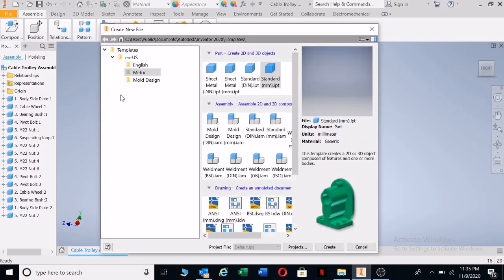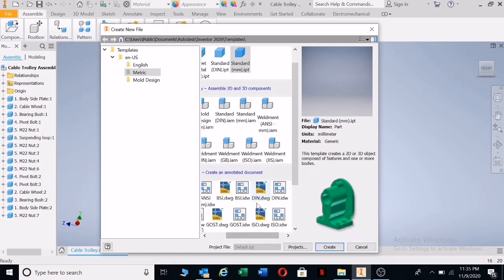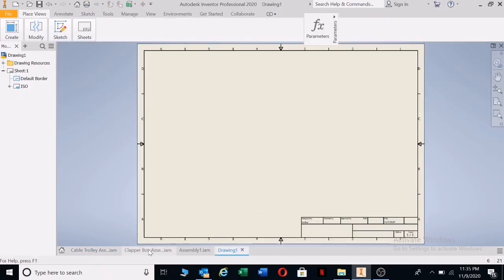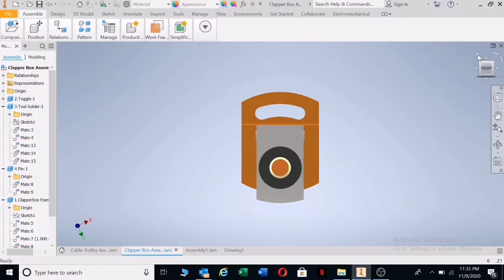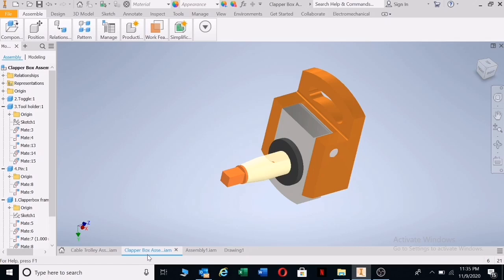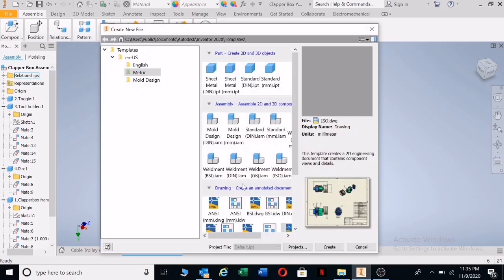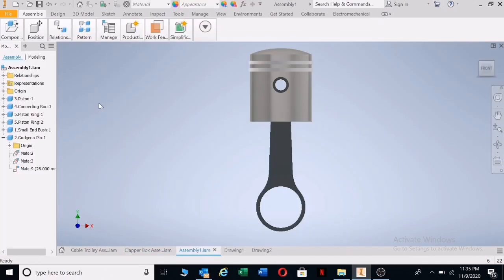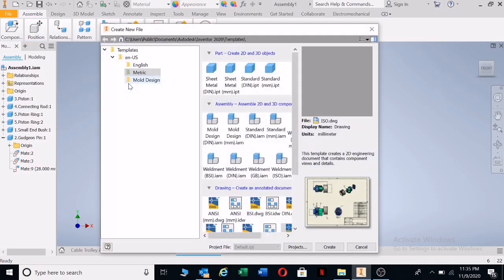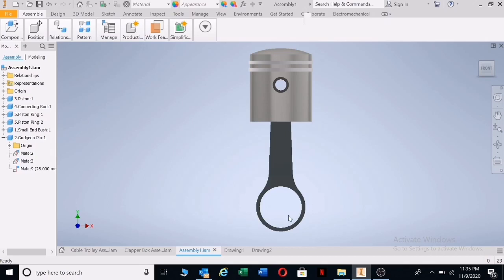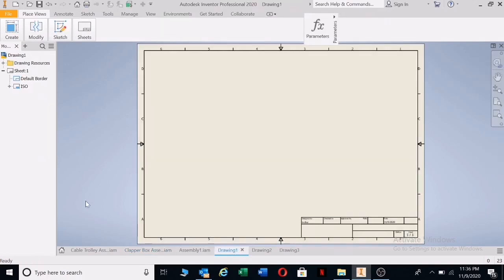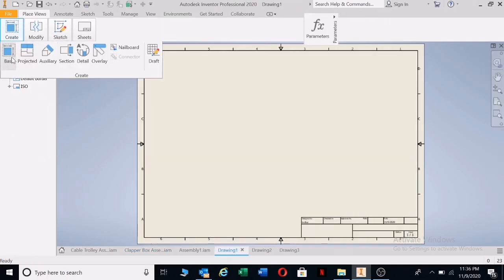Let's open up a new page and go down to ISO DWG. That's for this one, and then going down to the clapper box as well. You'll see it will give me the front view, going down to ISO DWG. The same with my piston — ISO DWG. Okay, let's first open the one for the cable trolley and go to Create Base.